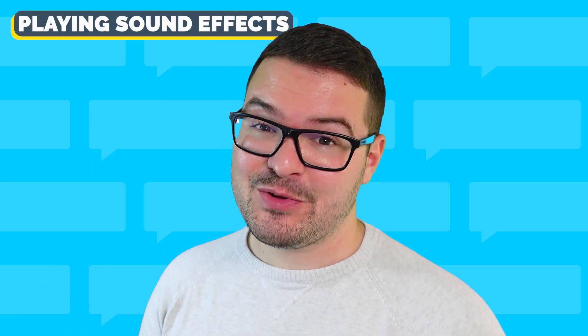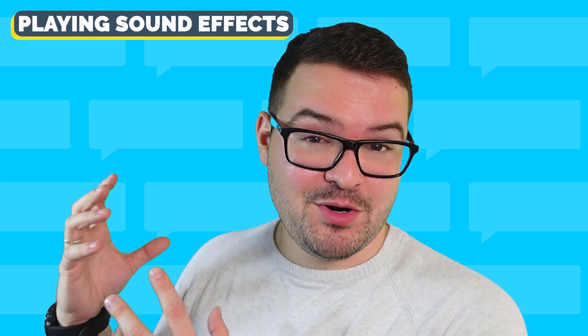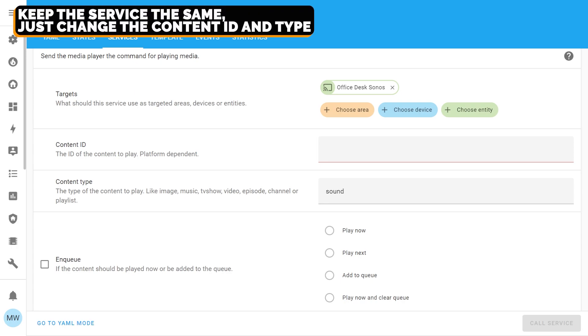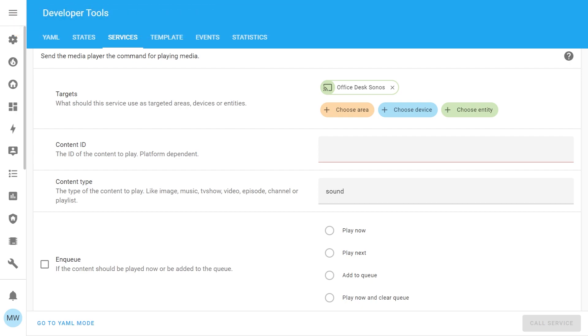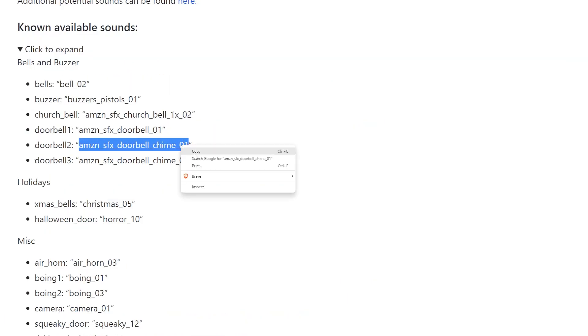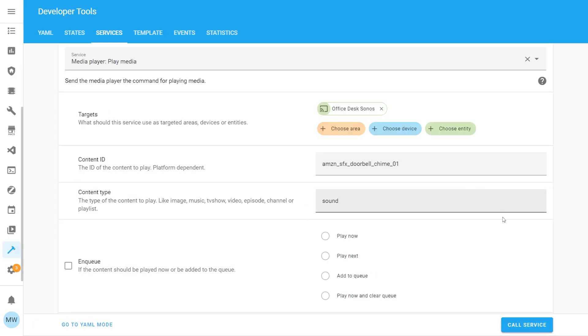Next up we have sounds, which work in a very similar way to sequences. All we need to do is make a couple of modifications to that service call we already set up. To change from a sequence to a sound, update the content type from 'sequence' to 'sound', and for the content ID use the ID of one of the different sound effects. You can find a list of known working sound effects on the wiki page. Once changed, press Call Service and you should hear that sound effect play.